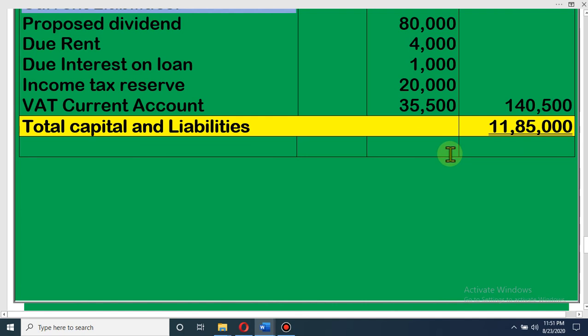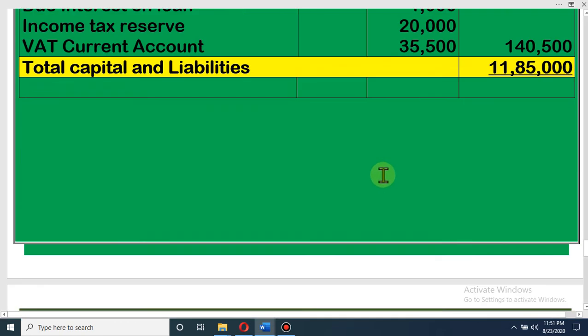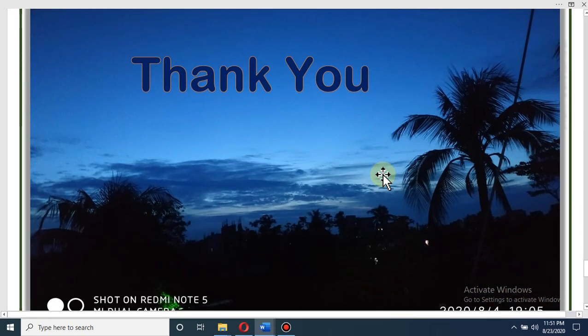If you have any types of confusion or any types of doubt, without any hesitation you will share with us so that we can help you. Dear student, thank you very much. Allah Hafiz. Stay home, stay safe. May Allah help all of you.